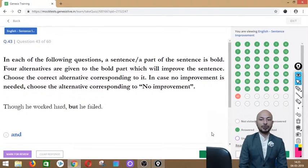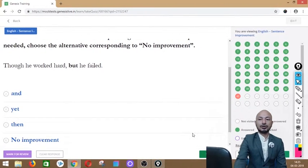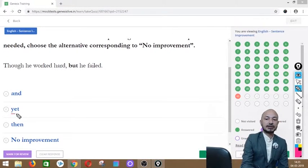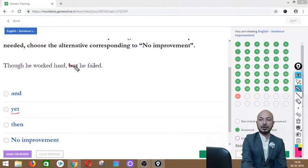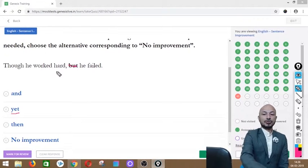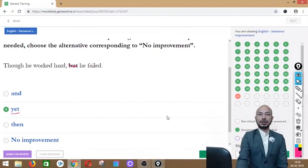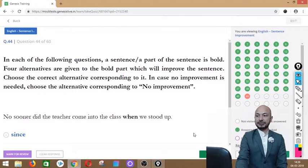Question 43 asks: 'Though he worked hard but he failed.' The word 'but' is in bold. Options: and, yet, then, or no improvement. The correct answer is option B — 'yet' — because when using 'though,' the correct paired conjunction is 'yet,' not 'but.' So: 'Though he worked hard, yet he failed.'